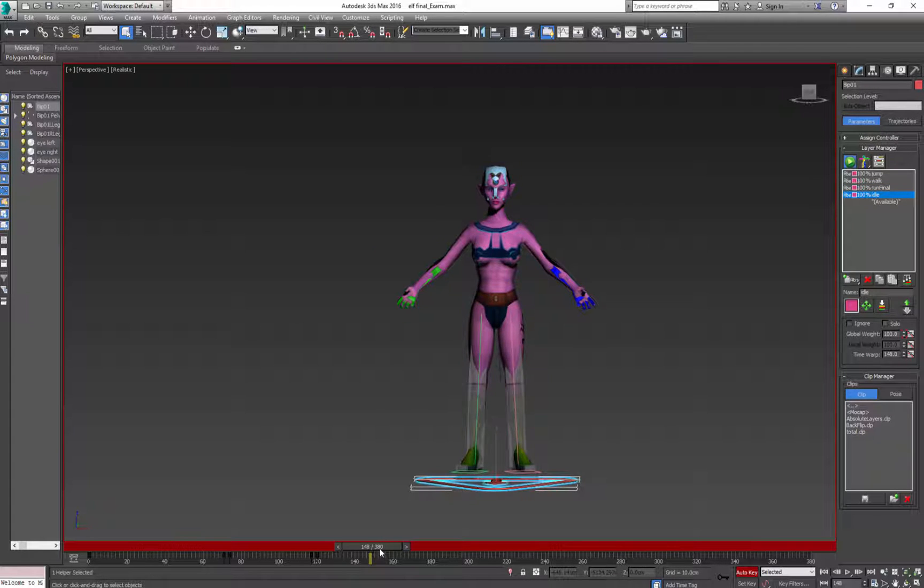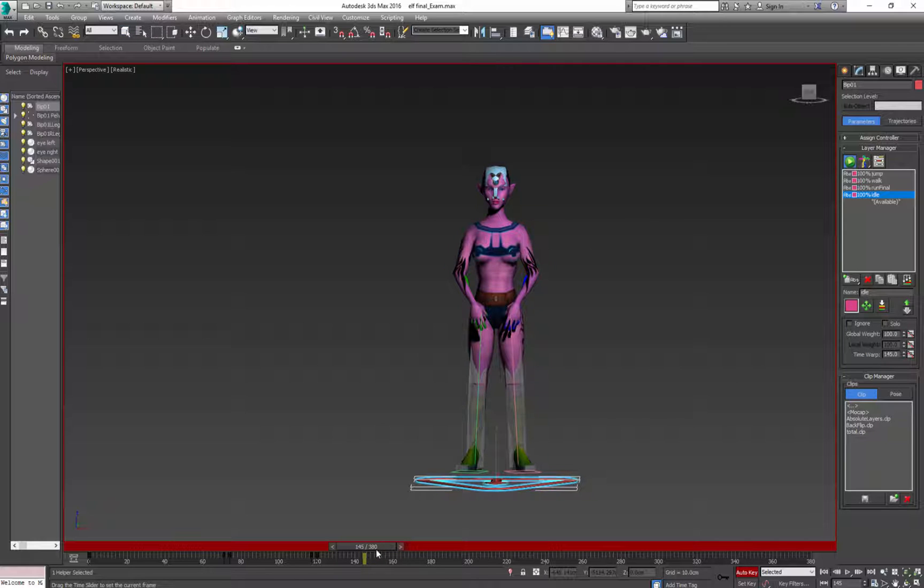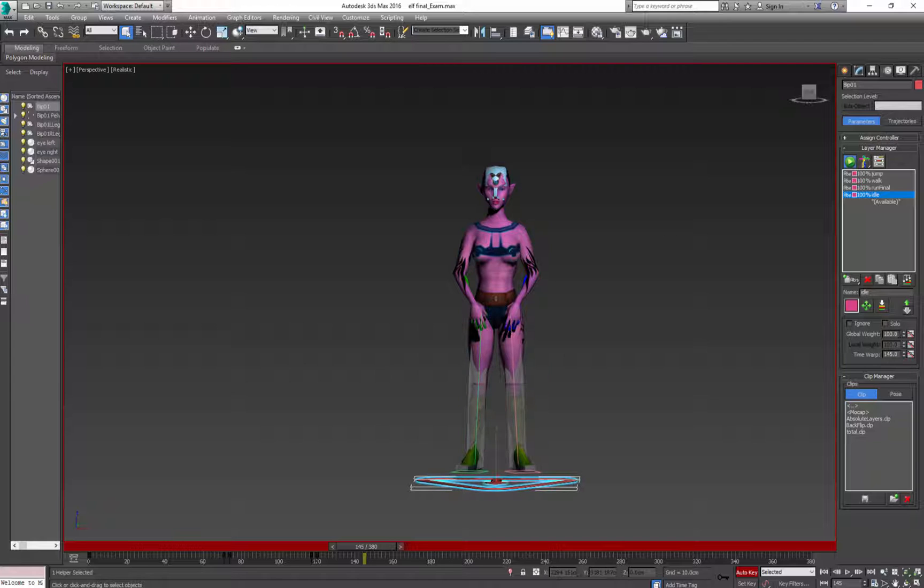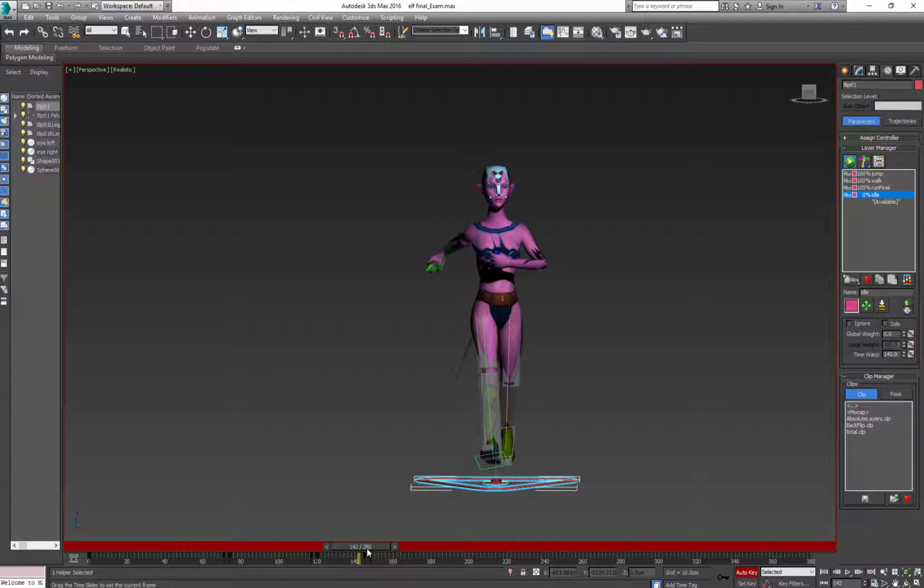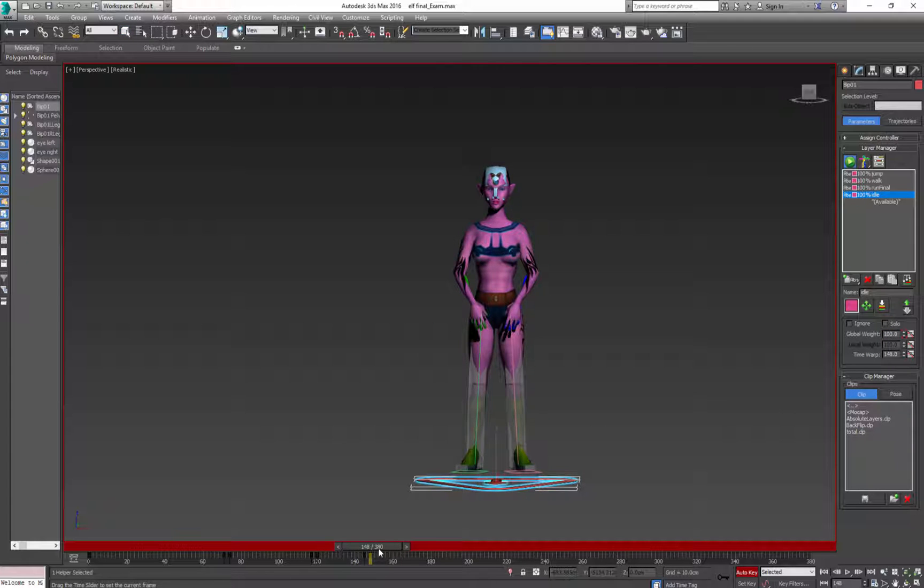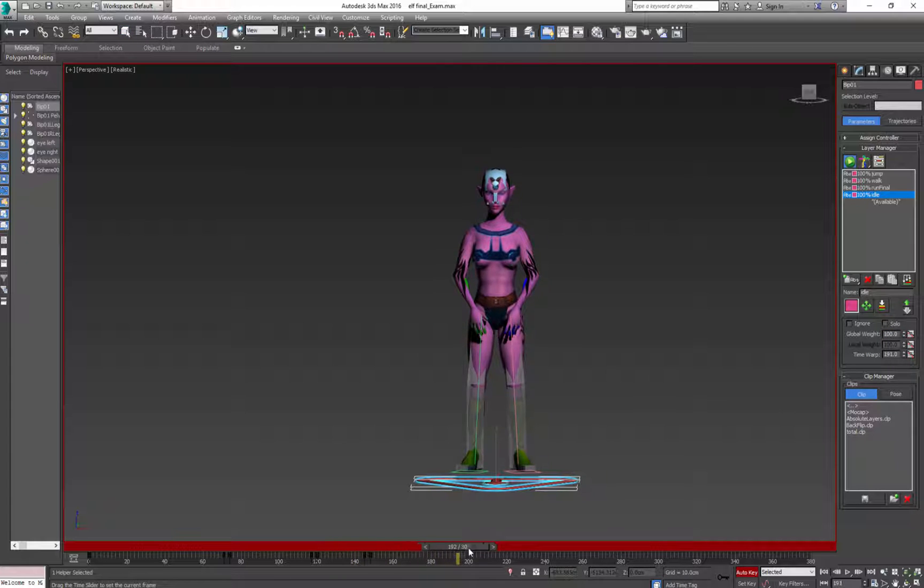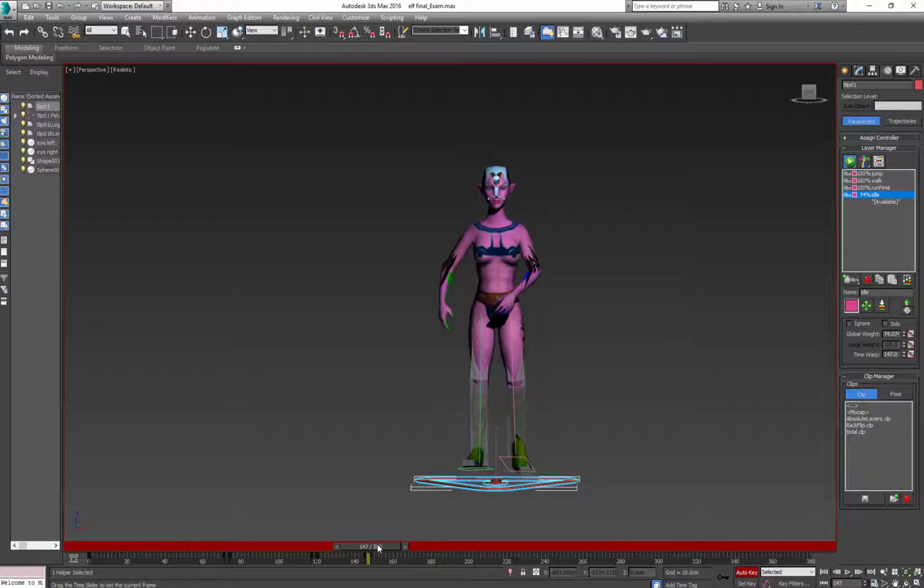Again move frame or two away. And keyframe global weight to 0. Again move it. And you have your character.